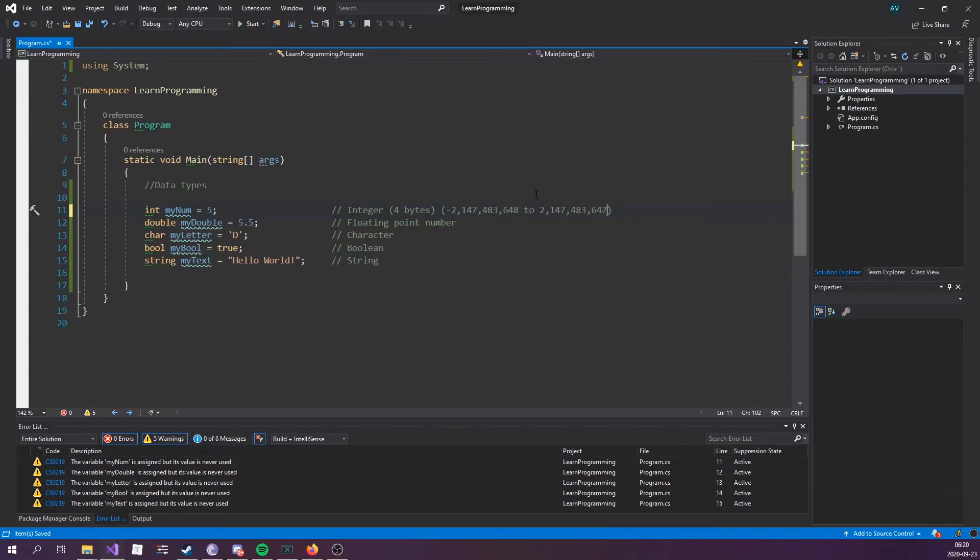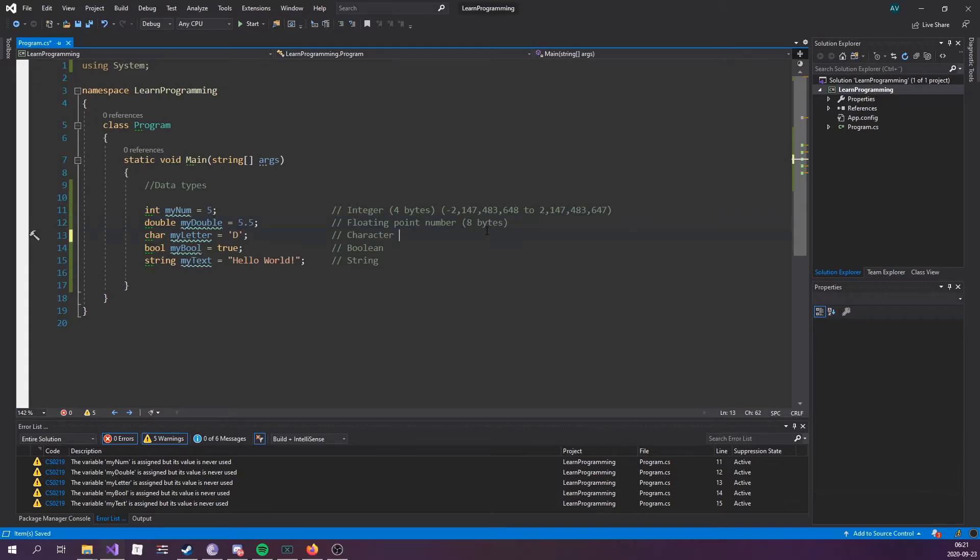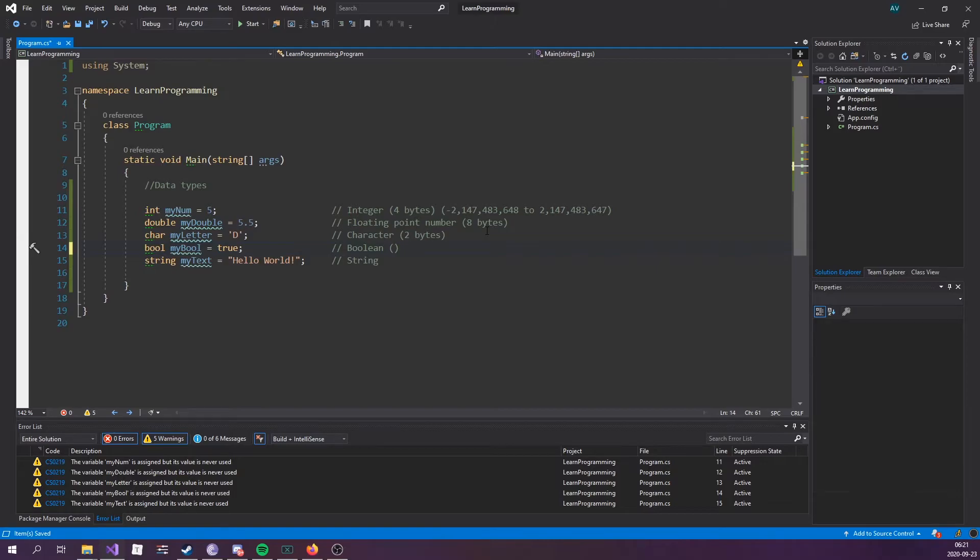A double stores fractional numbers and is sufficient for storing 15 decimal digits. This is 8 bytes. A single character is 2 bytes. A bool is 1 bit because it's either true or false, so either a 1 or a 0. It would be kind of not smart to allocate 4 bytes for a single bit.